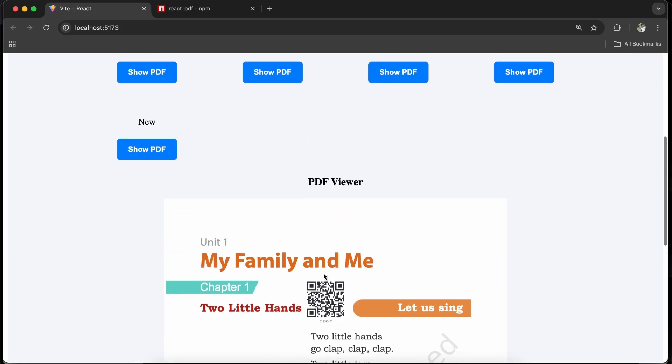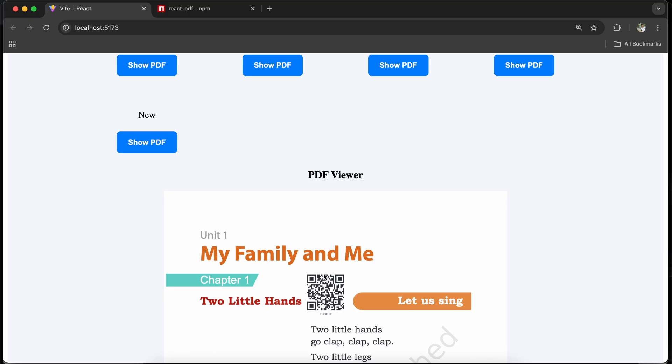That's it for the video. I hope you have understood each and everything. This is how you can show PDF in a React application using React PDF. If you have any doubts, please let me know in the comments, and stay tuned for the next videos. Thank you.